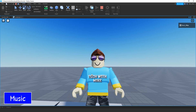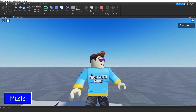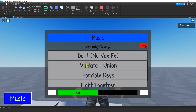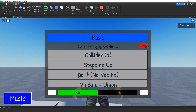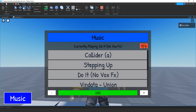Welcome back to another Roblox Studio tutorial. In today's video we're going to create a custom music GUI where players in the game can choose their own music. We're going to have a button that opens a menu where players can choose a song from a list, control the volume up or down, choose a new song, or stop it completely. Let's dive in and see how we can do this in Roblox Studio.